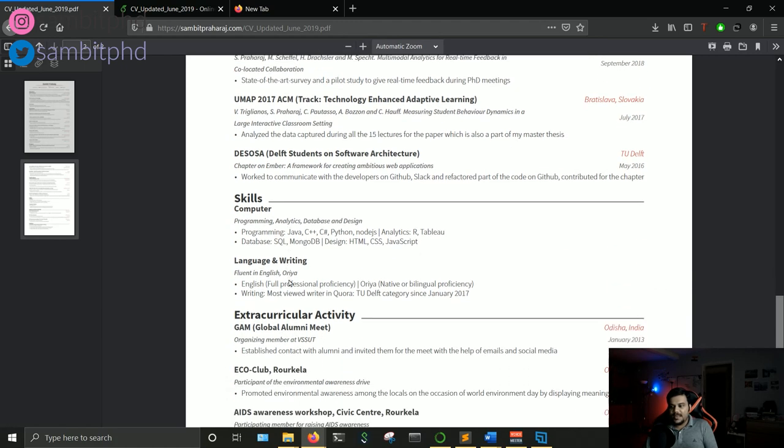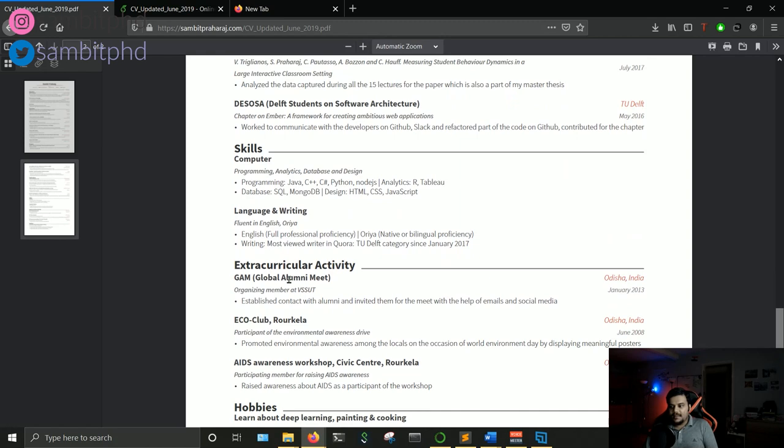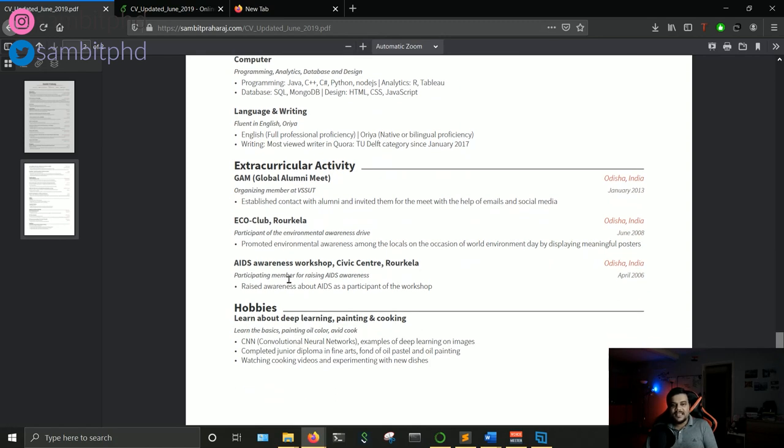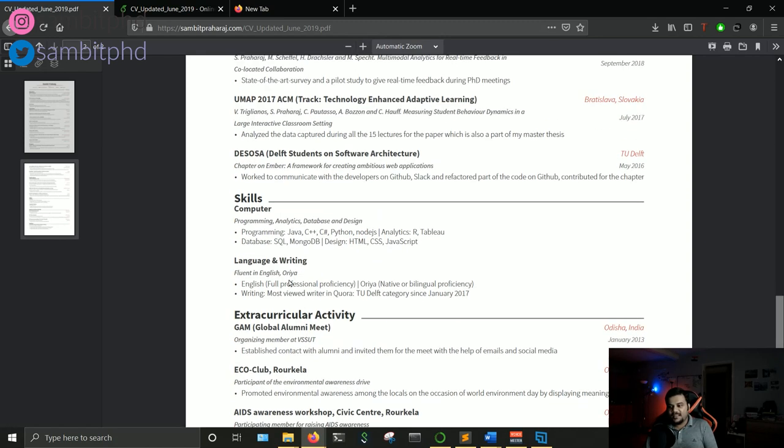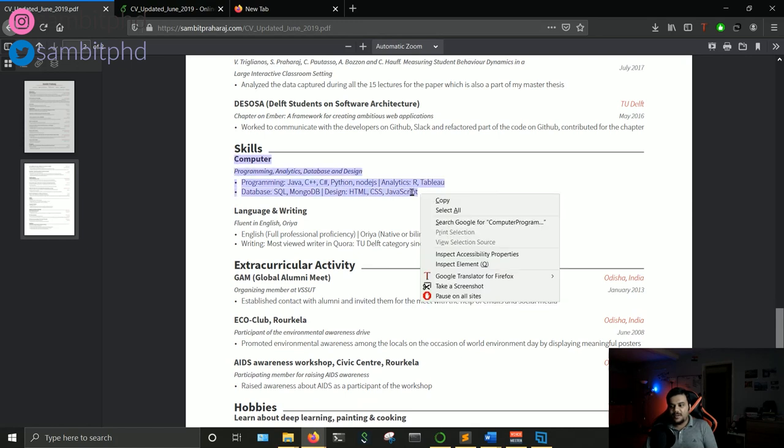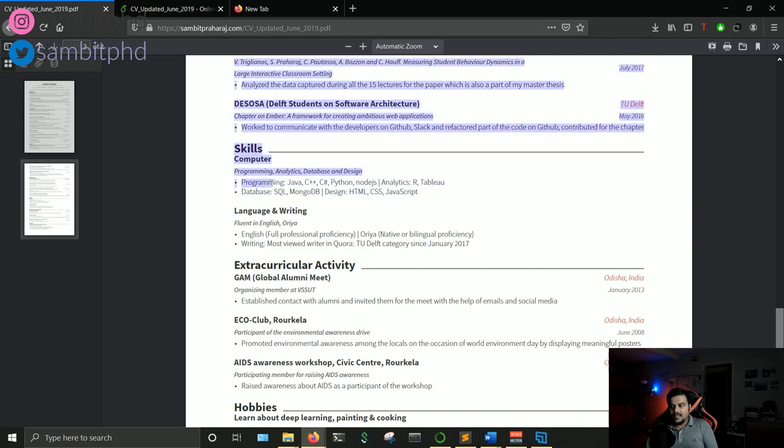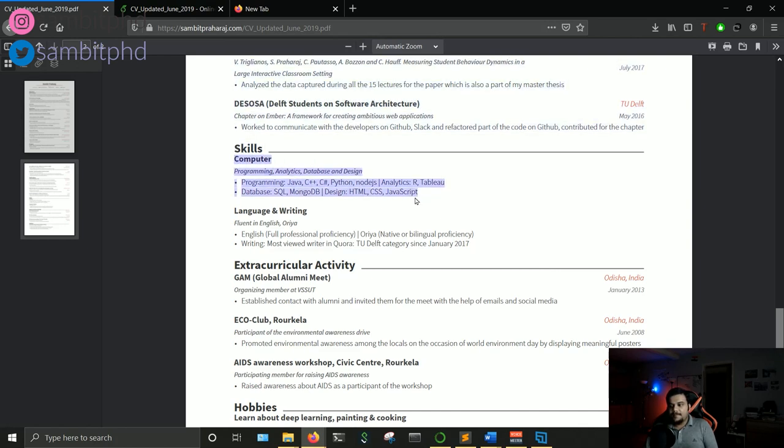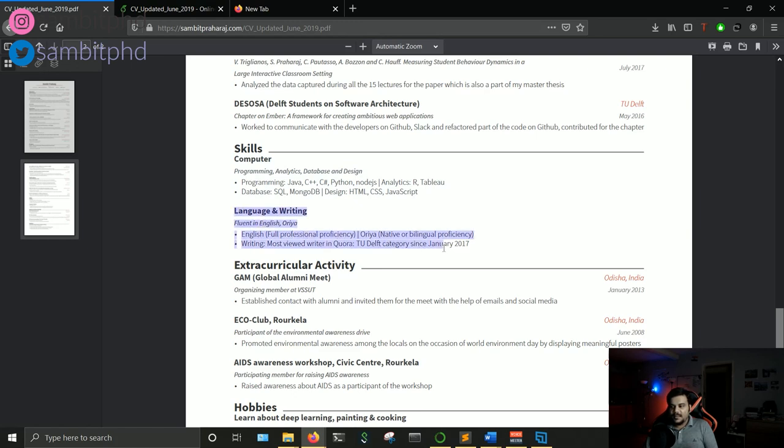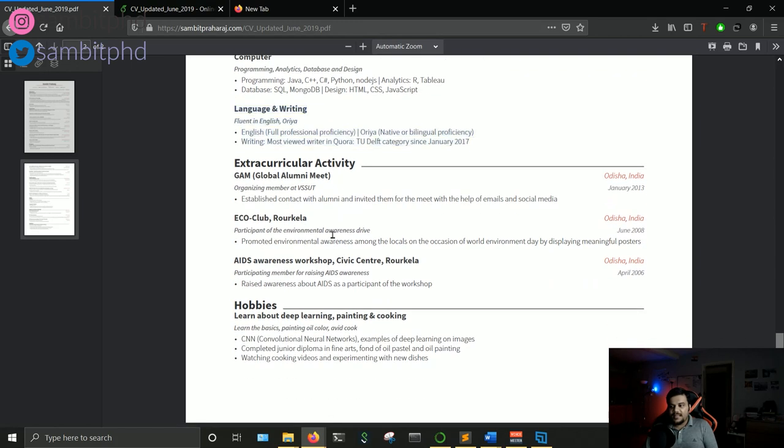It depends whether you want to list or not. Then towards the end you have the less important things like extracurricular activity, hobbies, and I have another section as skills. Normally people have programming skills or database skills when you apply for computer science positions or PhD positions in that field. But apart from the technical skills, you can also have language and writing skills. This is my choice. There is no rule of thumb for that. Because I used to write in Quora and I also wanted to list my proficient languages, that's why I have this section.